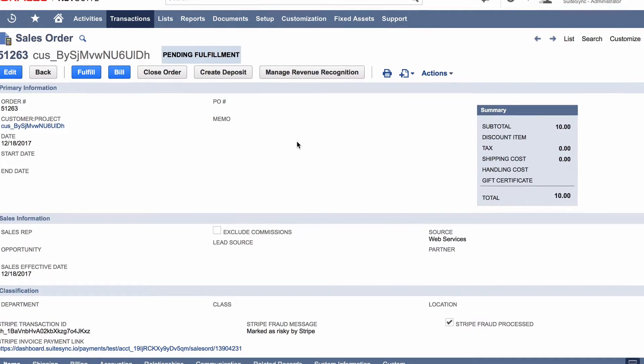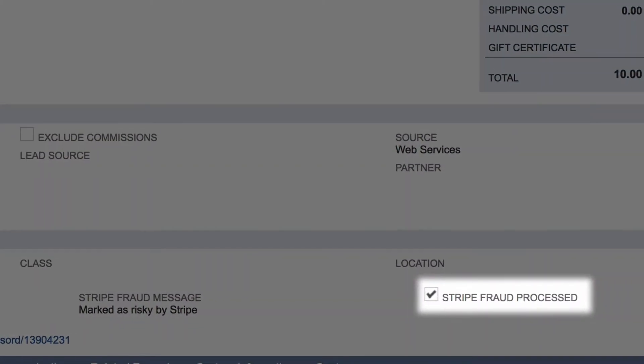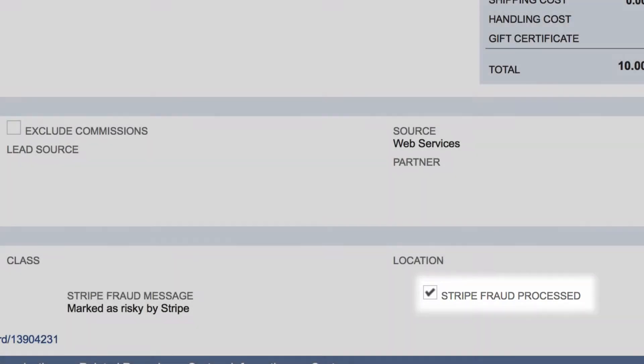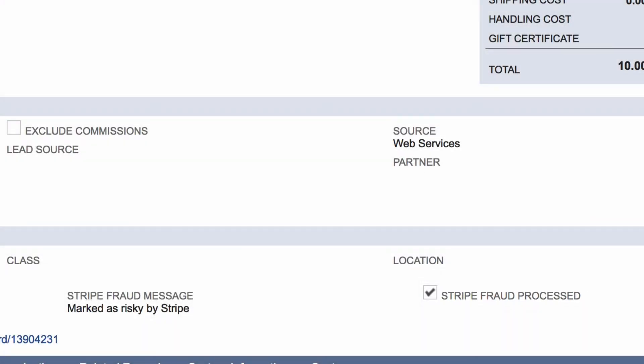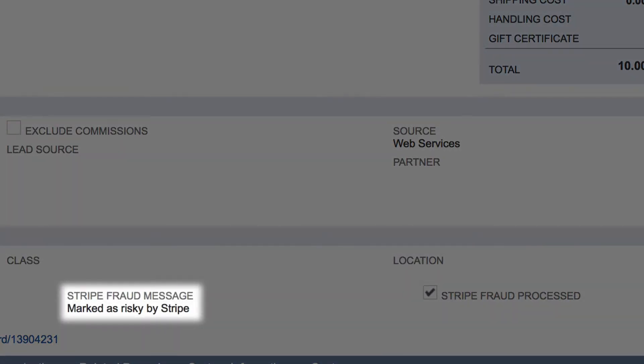SuiteSync can check the order for fraud using Stripe's fraud alerts. If Stripe detects a possibly fraudulent payment, SuiteSync pushes these notifications directly into NetSuite. SuiteSync displays these fraud alerts so you can investigate risky orders before they are captured.